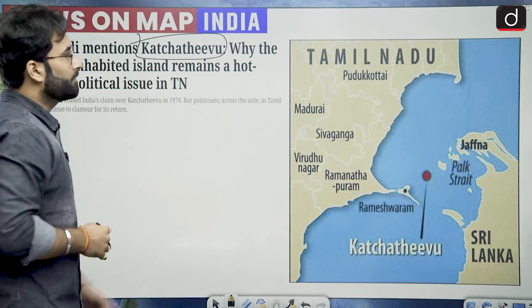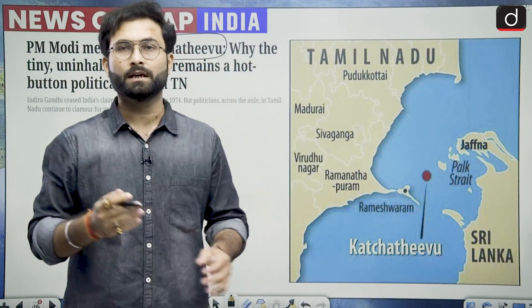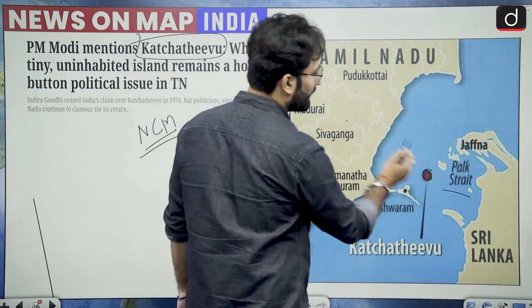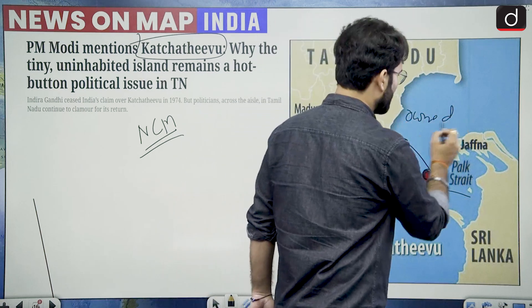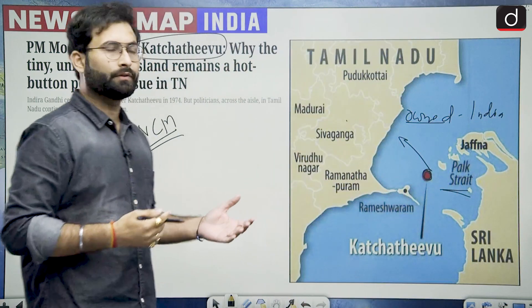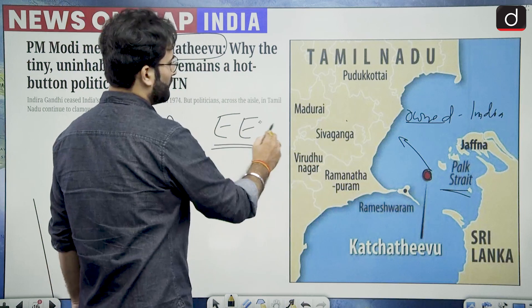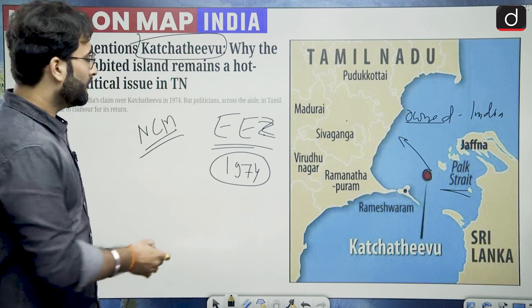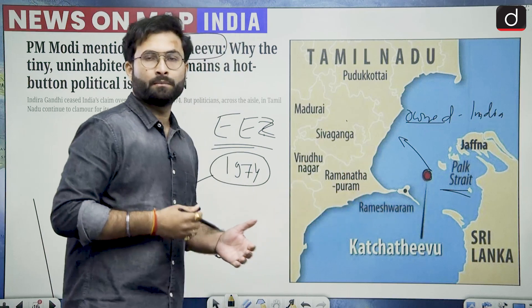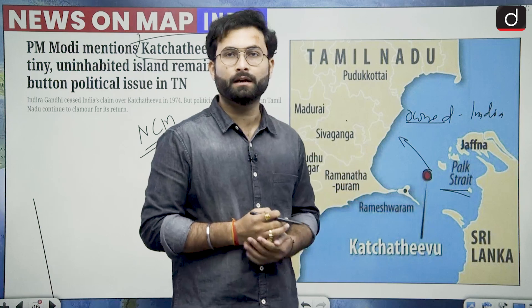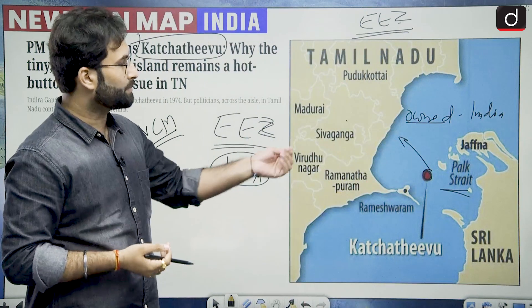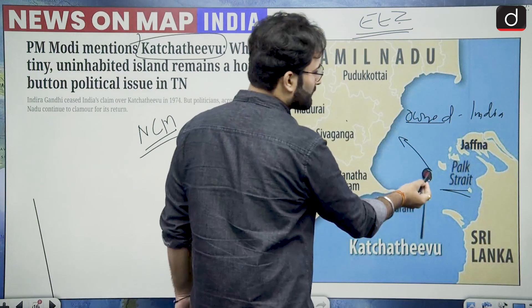When we talk about Katchatheevu, it was in news because recently the Prime Minister mentioned this particular island in his No Confidence Motion speech. This island is in the sea near Palk Strait between India and Sri Lanka. This island was earlier owned by India. When we were deciding the issue of the exclusive economic zone, in 1974 Mrs. Indira Gandhi — who was Prime Minister at that time — gave this particular territory to Sri Lanka in an agreement. Now this territory is in Sri Lanka, but by habit some fishermen used to fish in this area. Now it forms part of the EEZ of Sri Lanka, so they do not allow them to fish there. That is why this particular island was an issue, and debate regarding it had resurfaced again.